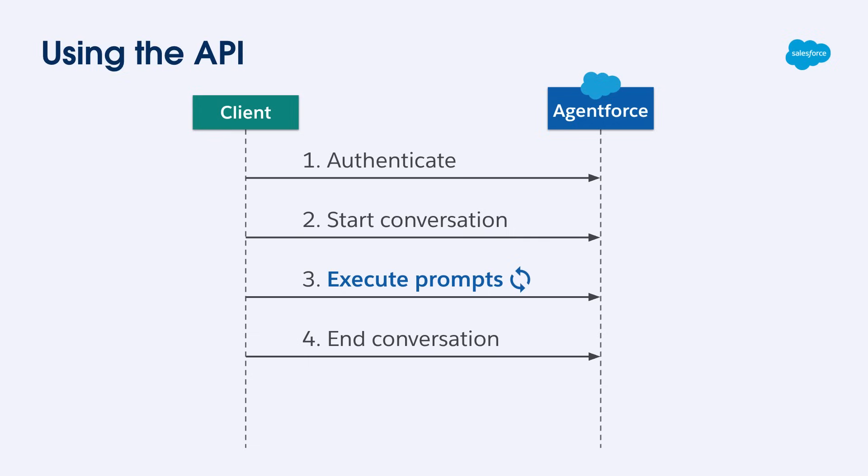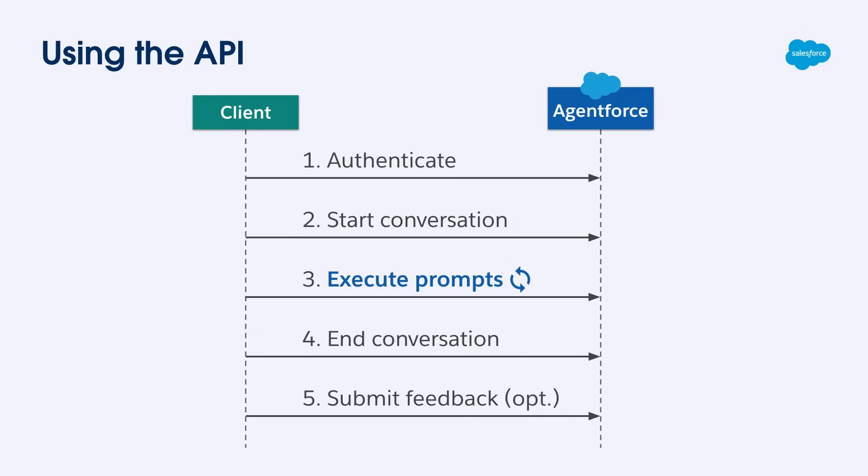What's interesting is that you can chain multiple prompts to enrich the conversation context. So you can ask follow up prompts when you get the first results in. Finally, you can also add optional feedback for the agent responses if you'd like to. Enough about slides, let's talk about the API and see what you can do.